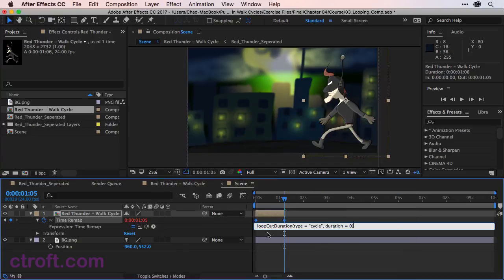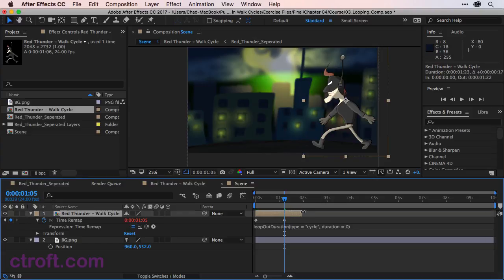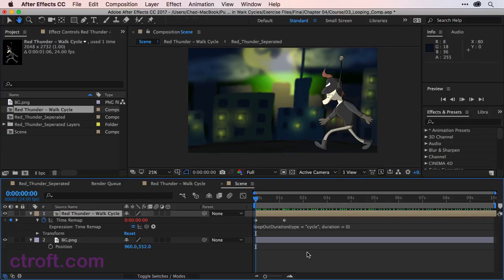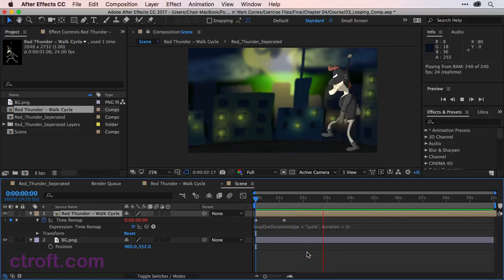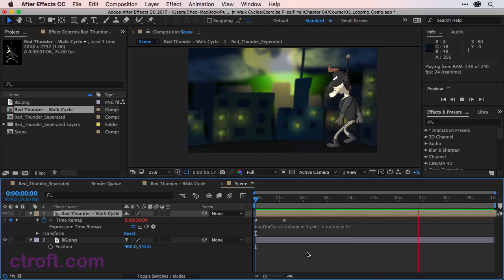So the code is in place and we can click off. And now if I were to come over to my composition and click and drag, you can see I can extend the composition out now for as long as I want. And if I were to go back to the beginning and hit the play button, you can see that he is looping and the loop is working and everything is going good.